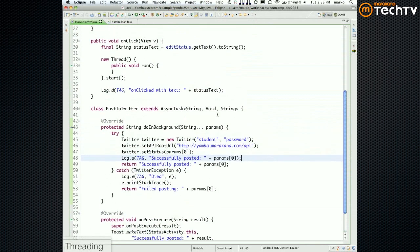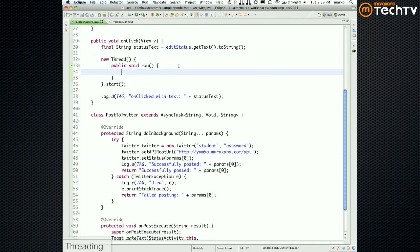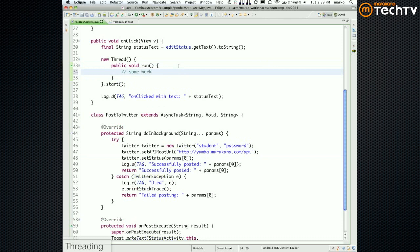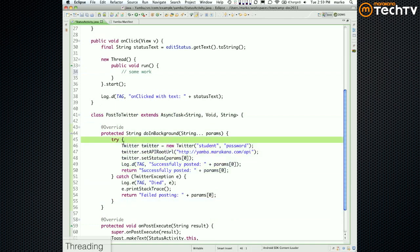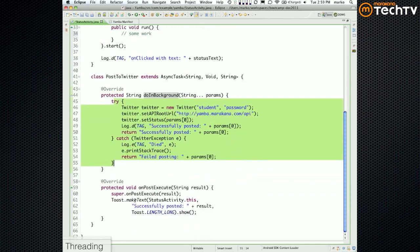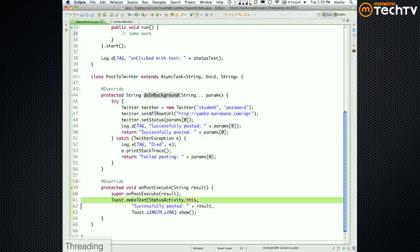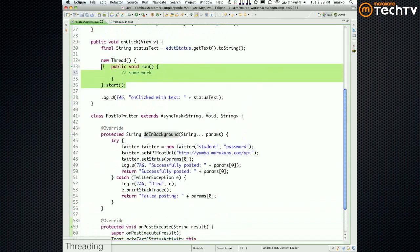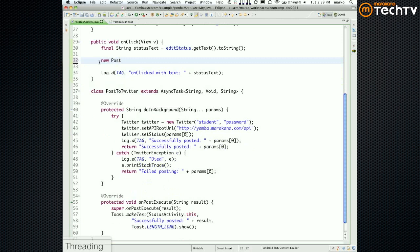So to recap: before, we had a Thread where we did work in the background, but we weren't allowed to touch the UI from there. Instead, we created this AsyncTask class — we moved the background code into doInBackground, and the UI update code into onPostExecute. Now we need to kick off the task. Get rid of the old Thread code and replace it with: new PostToTwitter().execute(statusText).